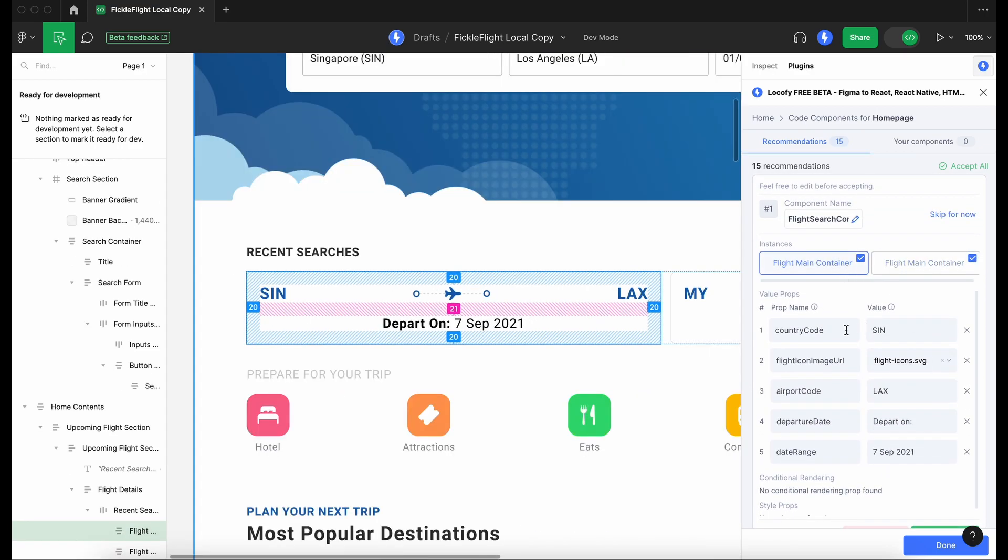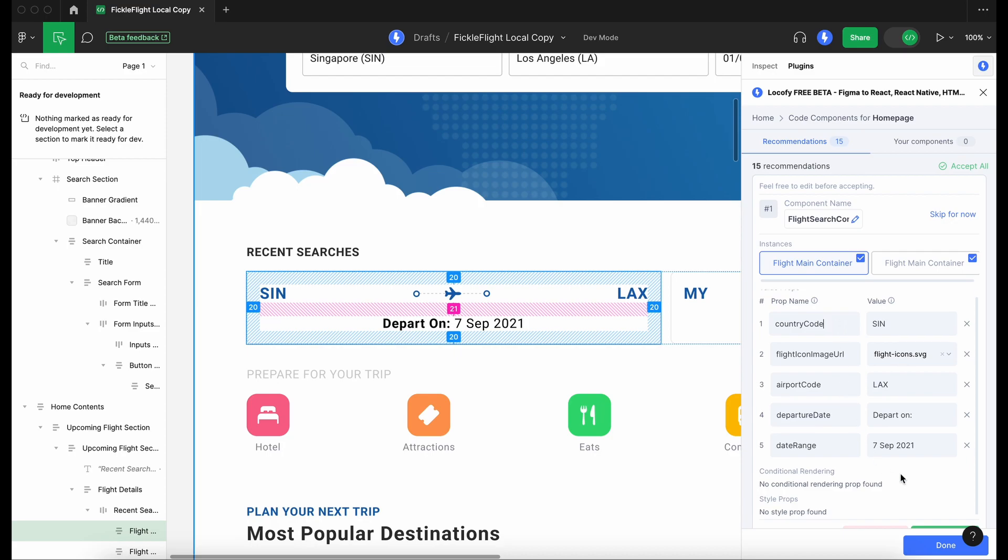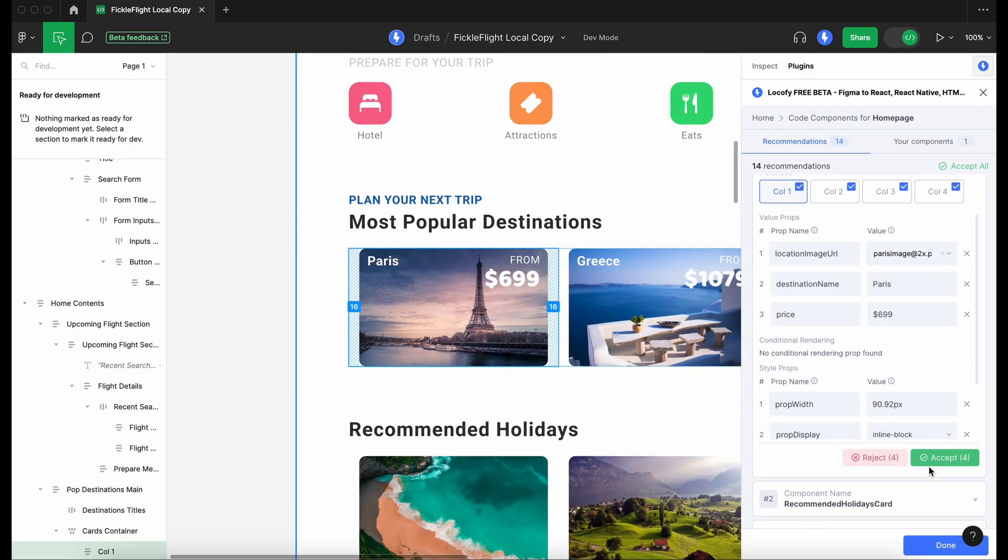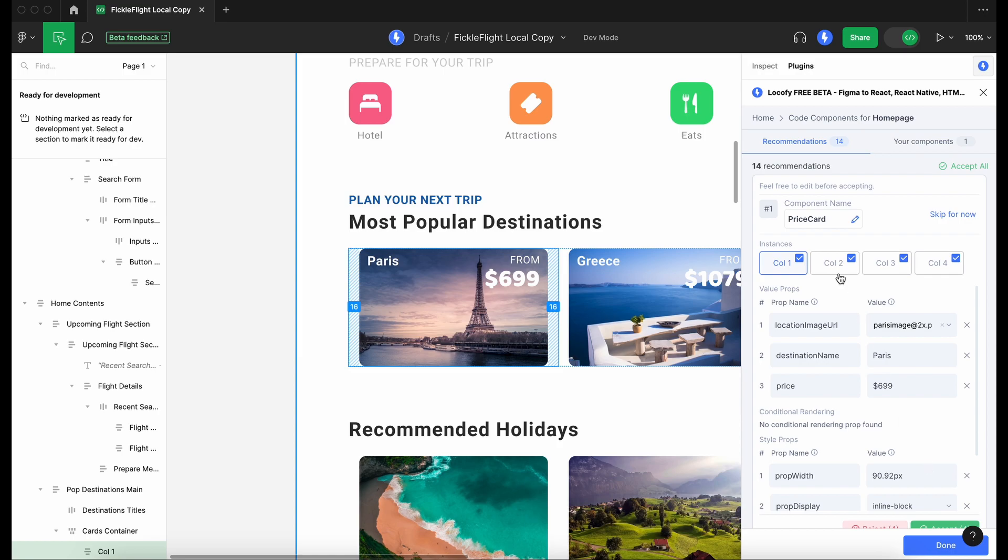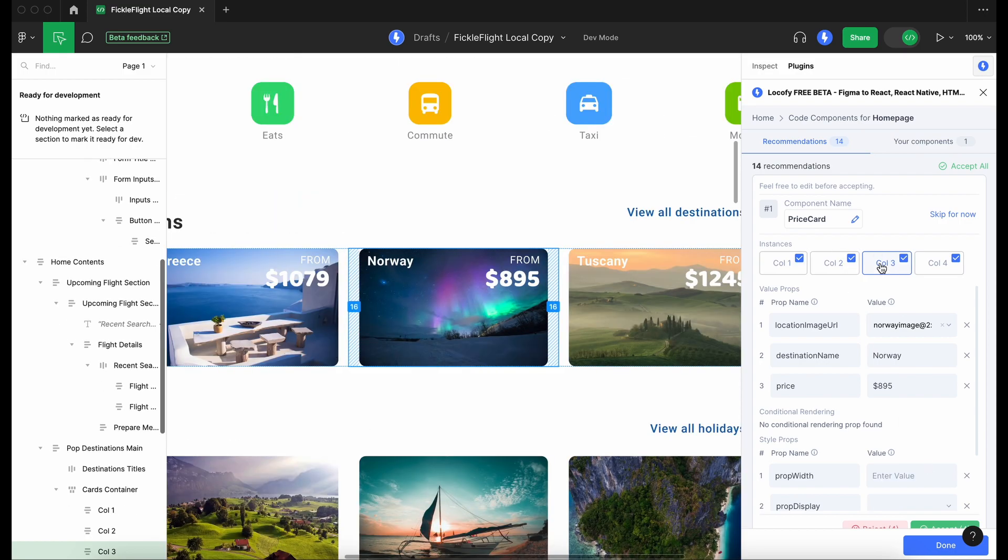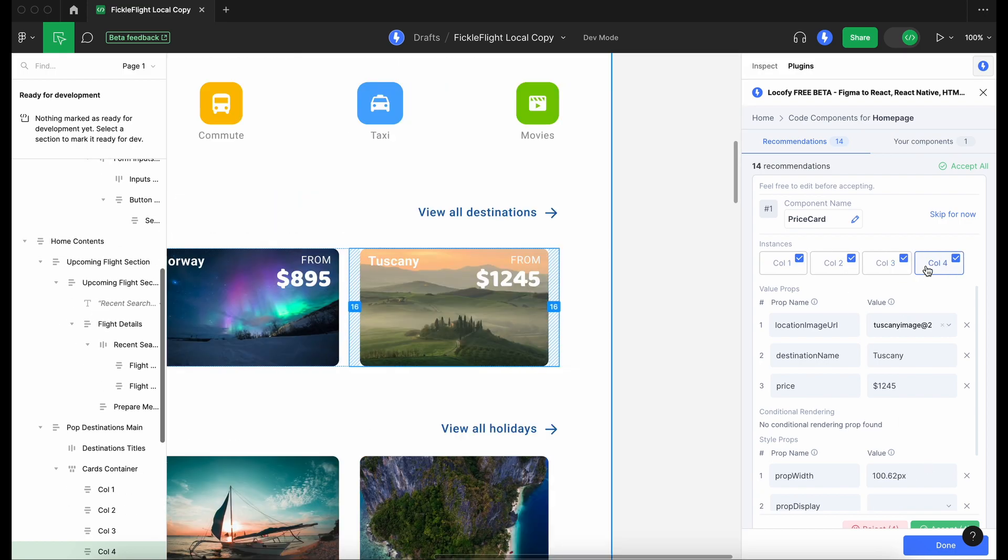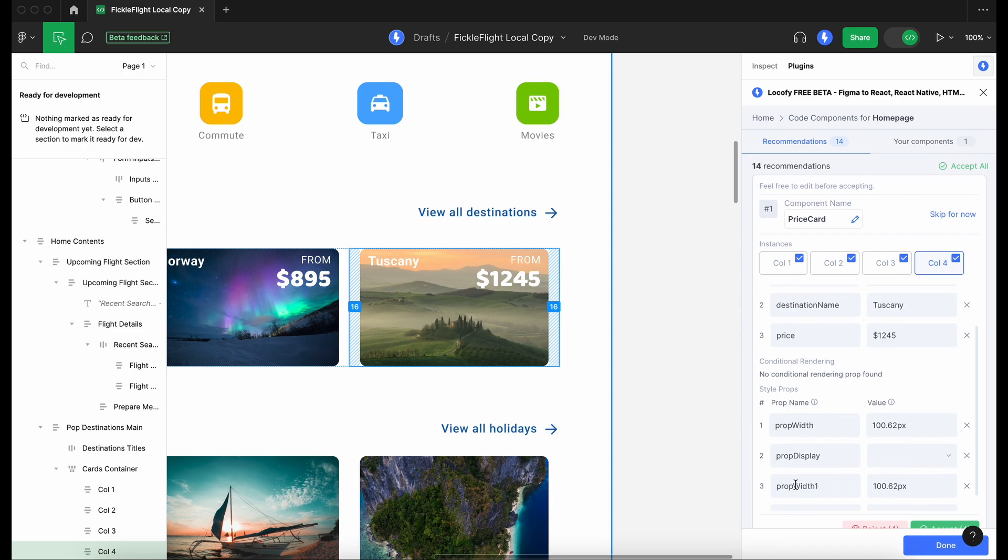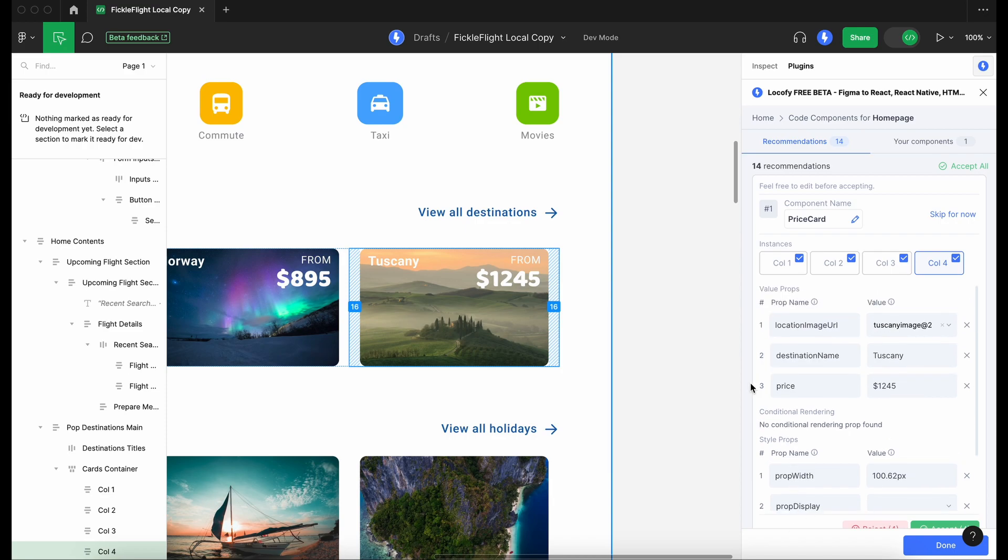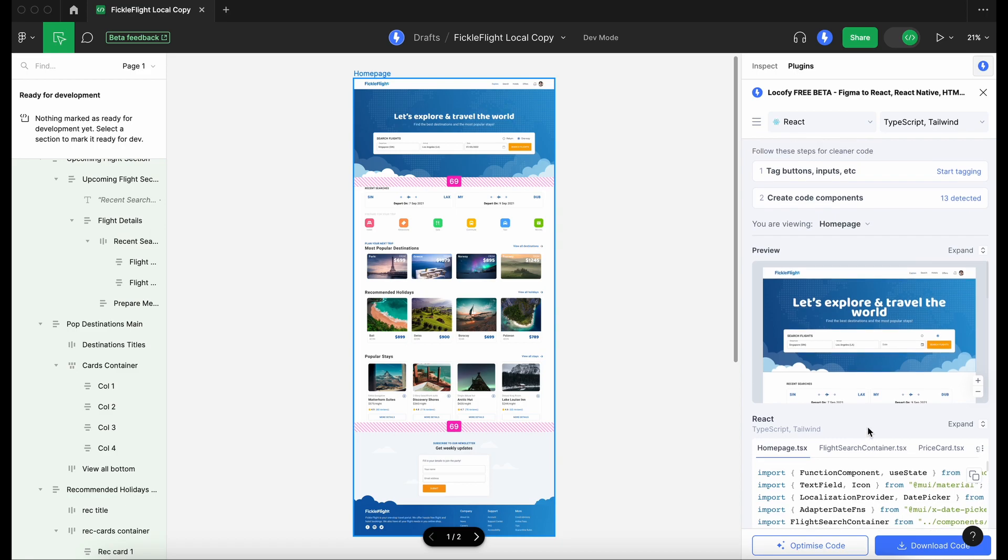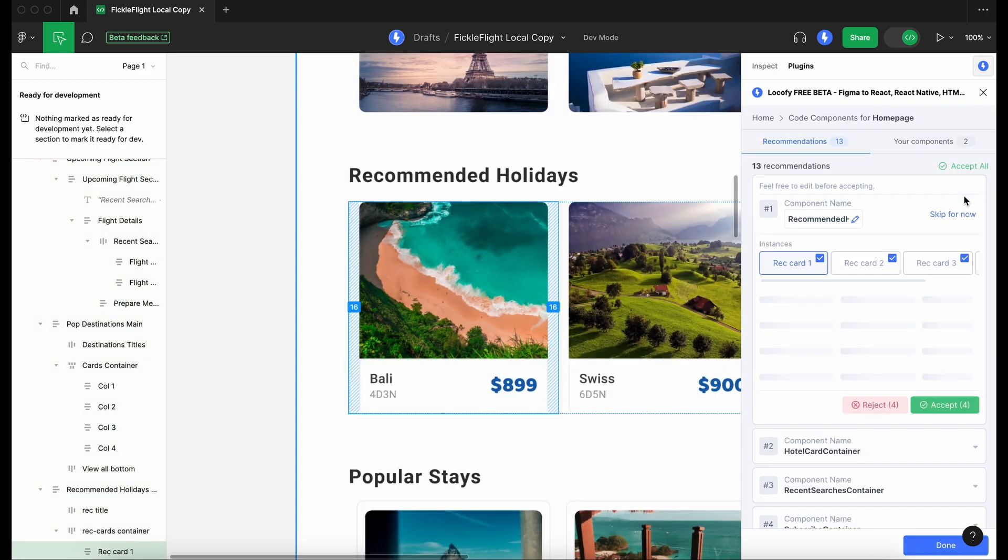LocoAI will scan through your designs and look for elements that should be turned into components. It detects instances of the components to generate value and style props and also suggests meaningful names for the components. You can also easily locate and edit already created components.